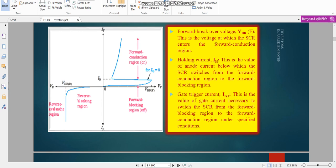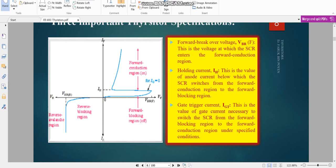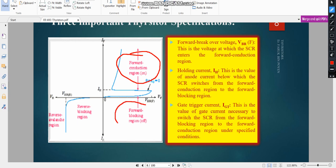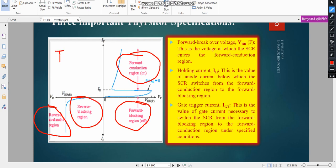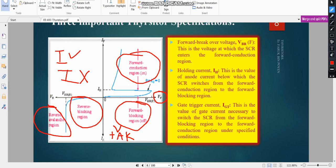Now if I come to the VI characteristics, there are four states: the forward conduction region, the forward blocking region, the reverse conduction region, and the reverse blocking region. VF is the forward voltage — that means a positive voltage with respect to the anode and cathode. VAK means the positive voltage with respect to the anode (A) and cathode (K), and it is known as the forward voltage because when you apply a positive voltage it will be forward biased.